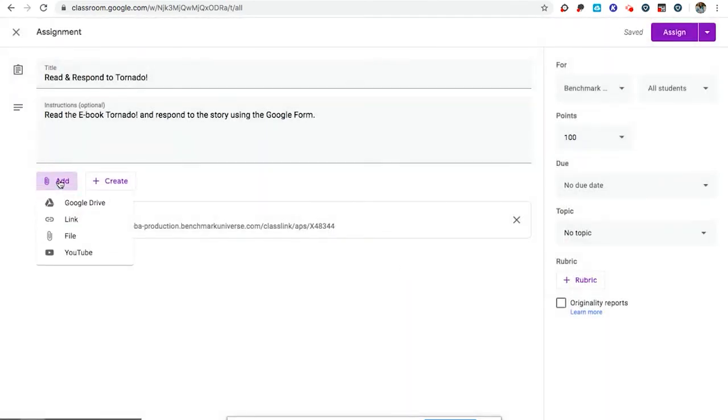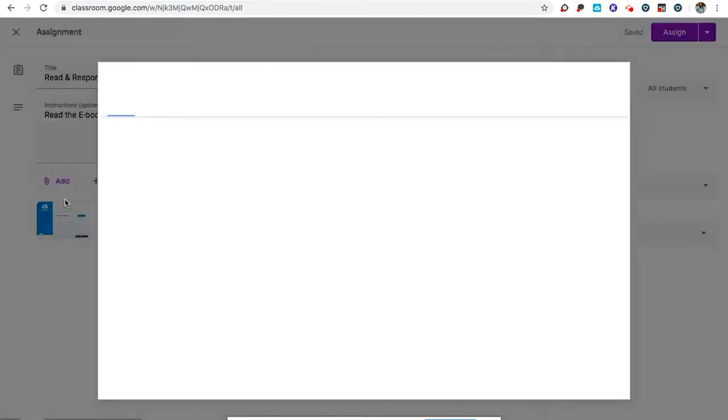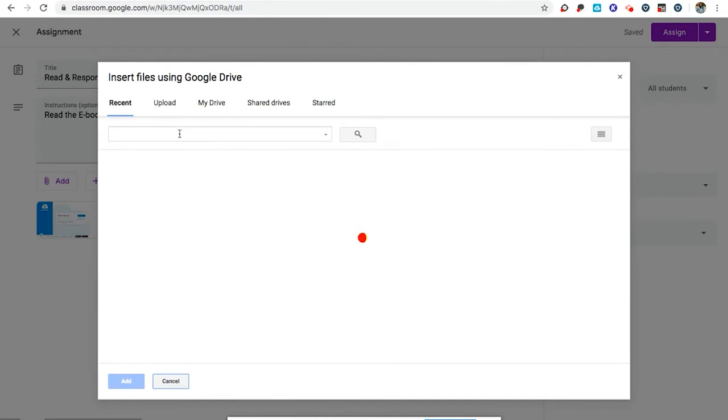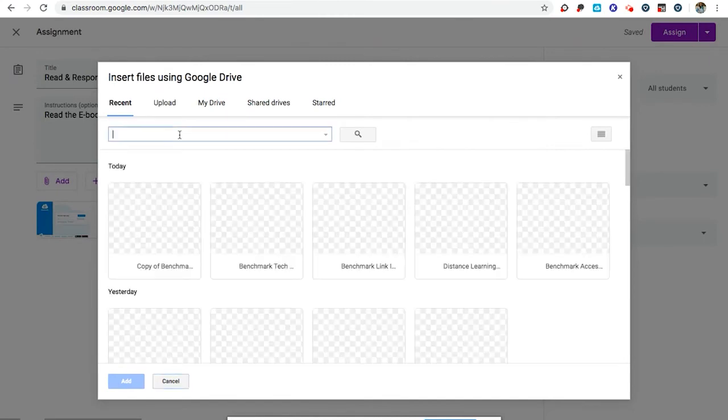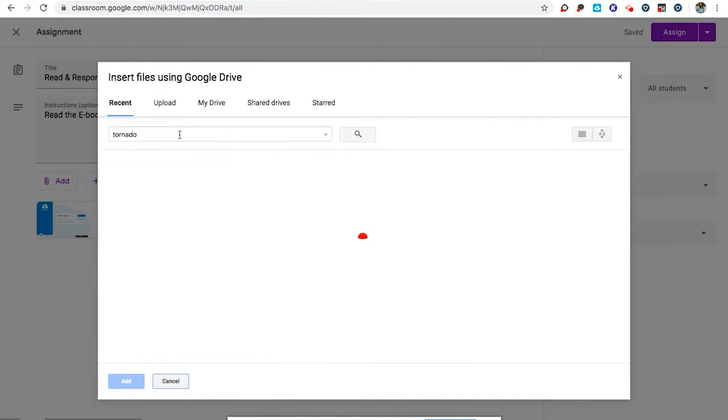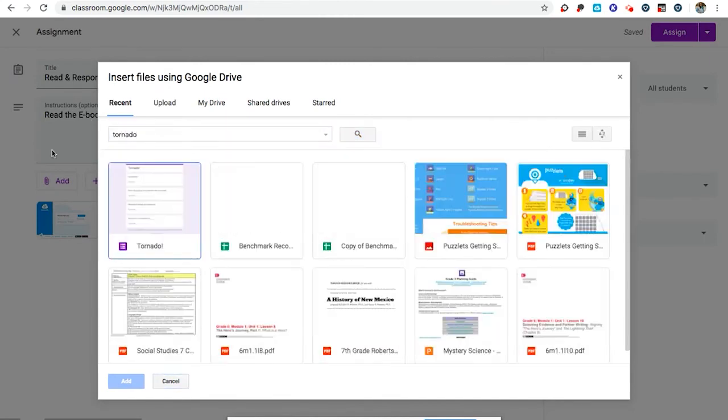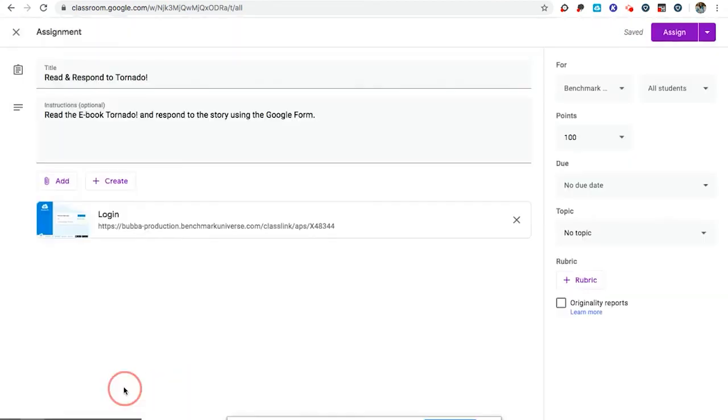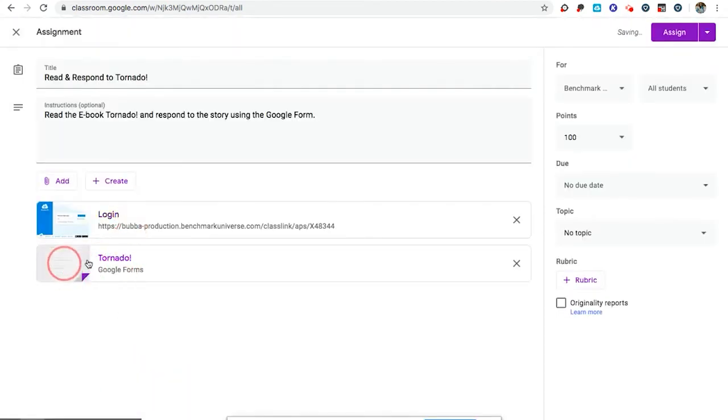Earlier I copied this link for the book and now I'm going to paste it and add the link. I'm also going to add a form that I created from my Google Drive. Here we go. The form students can respond to.